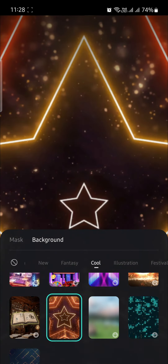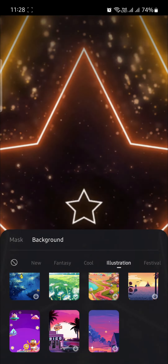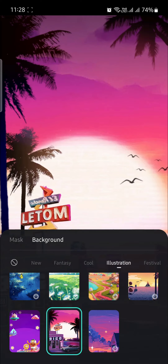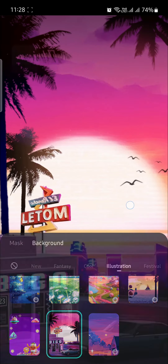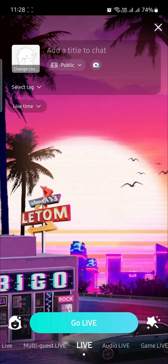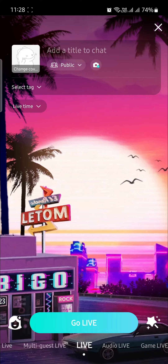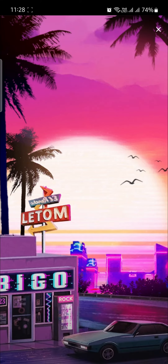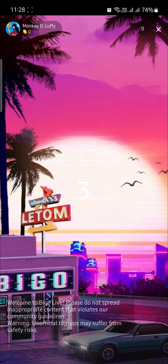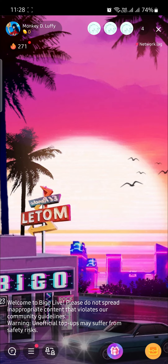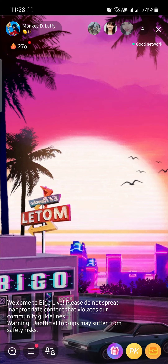After you click on your desired background, you can start your live. I want to choose this background for my live video. After pressing this, I will simply go and press Go Live, and now I can go live in Bigo Live with the background.